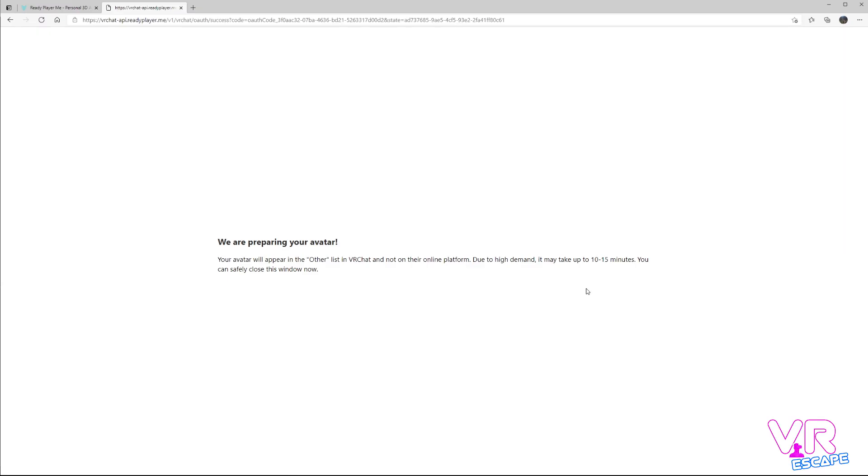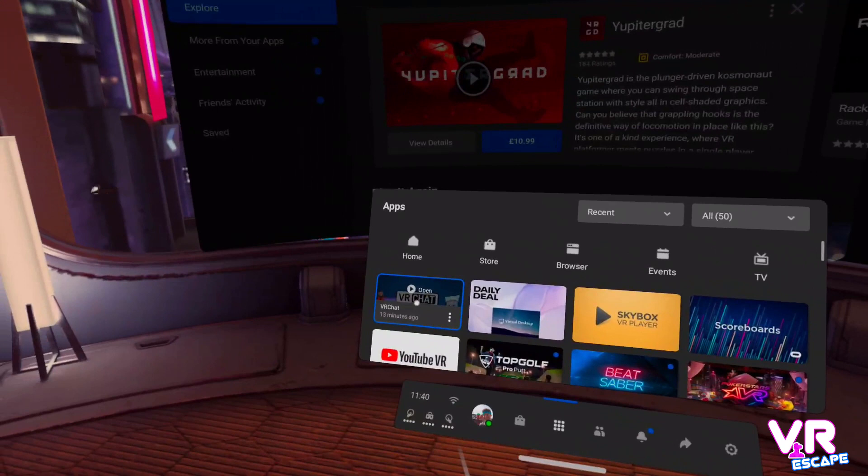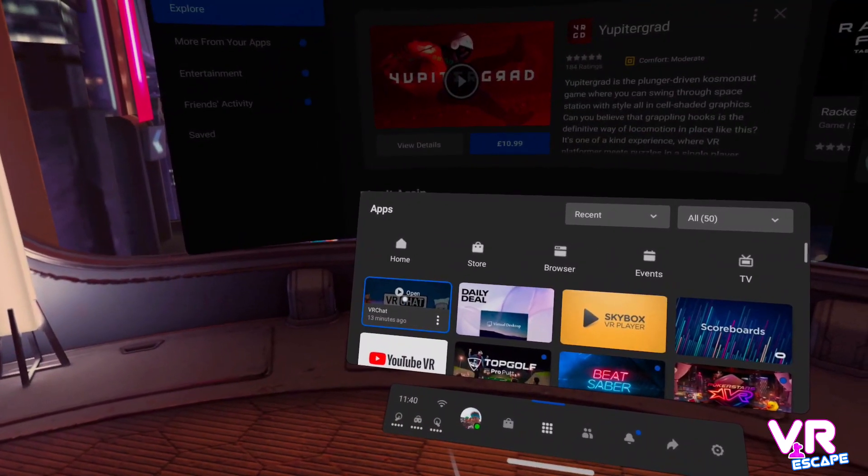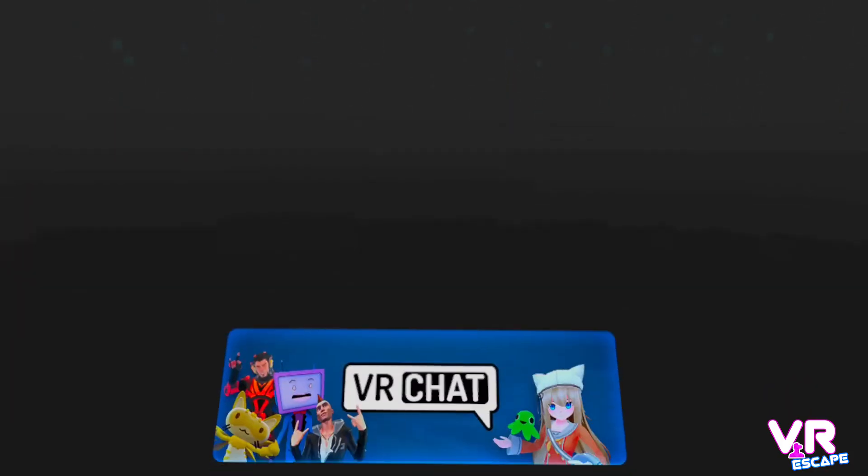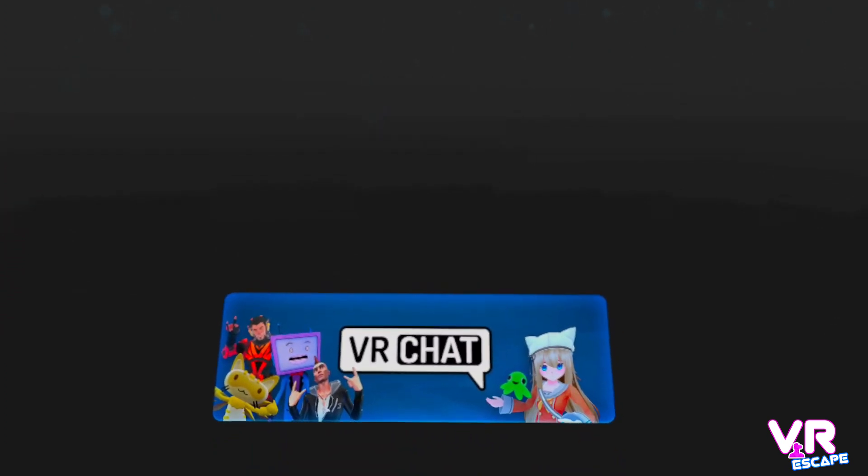How simple was that? Now just go to your VR headset — in my case I'm using the Quest 2. Open up VRChat and get yourself logged in.